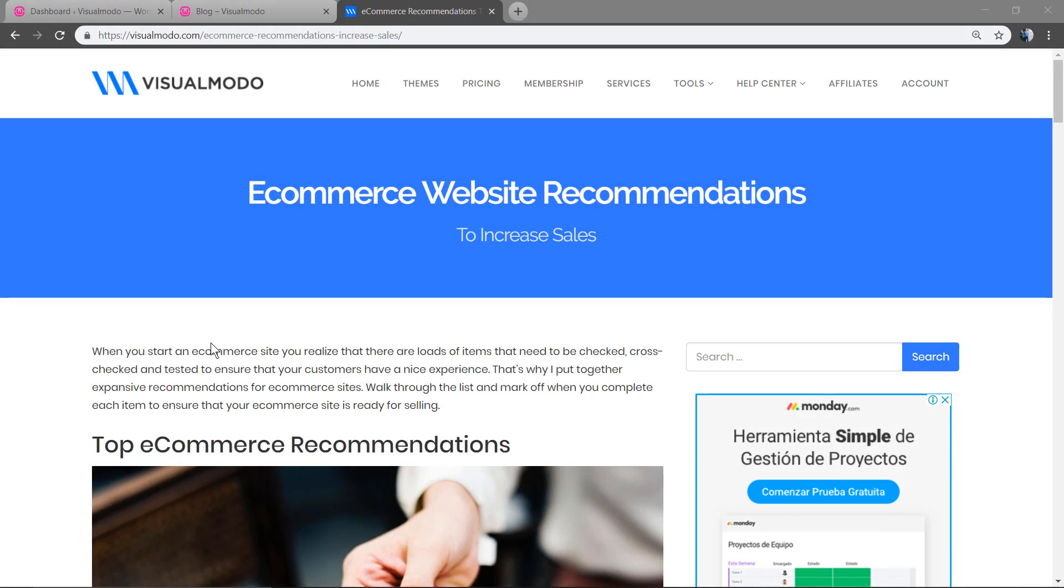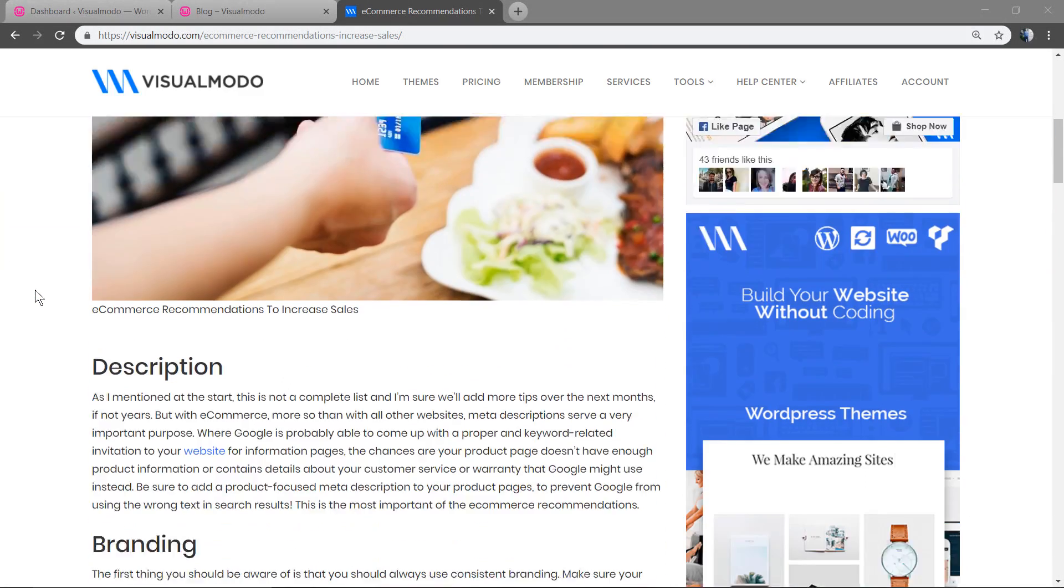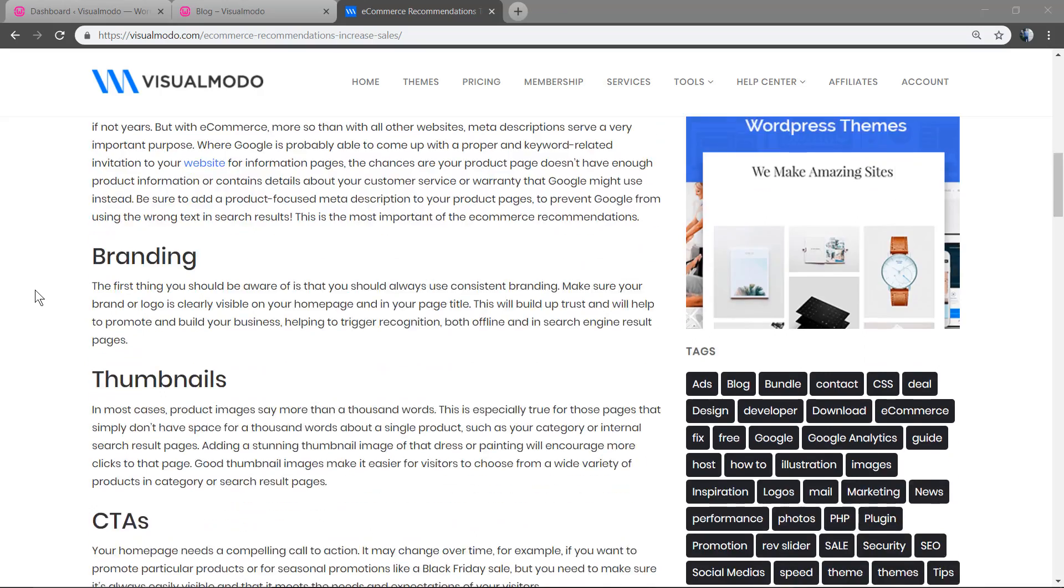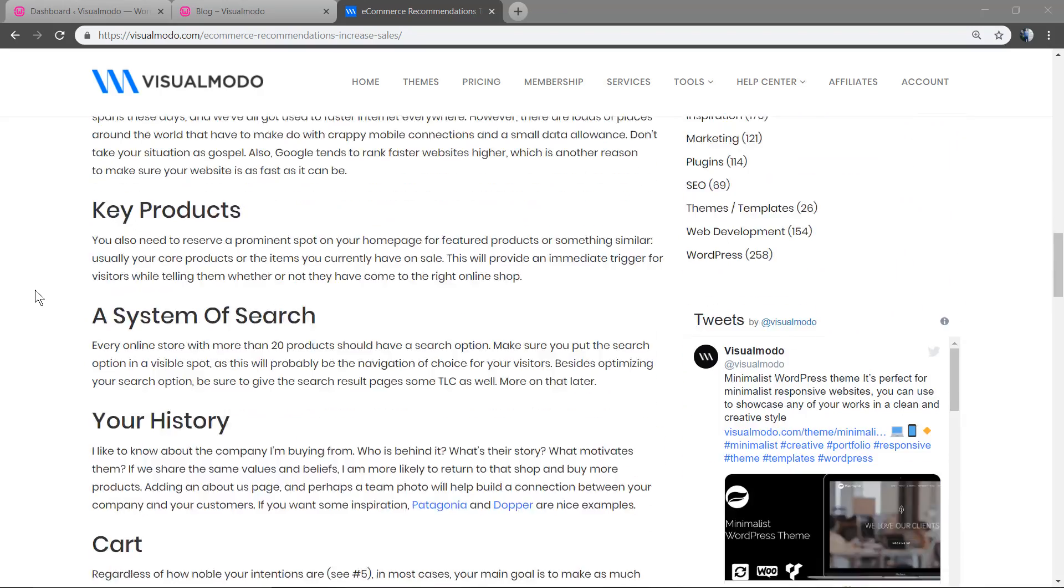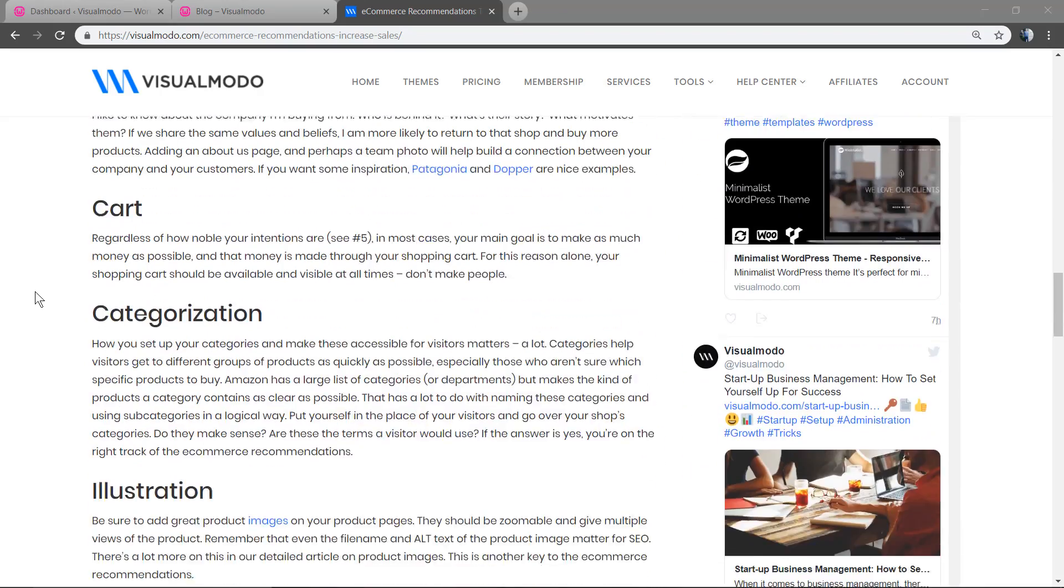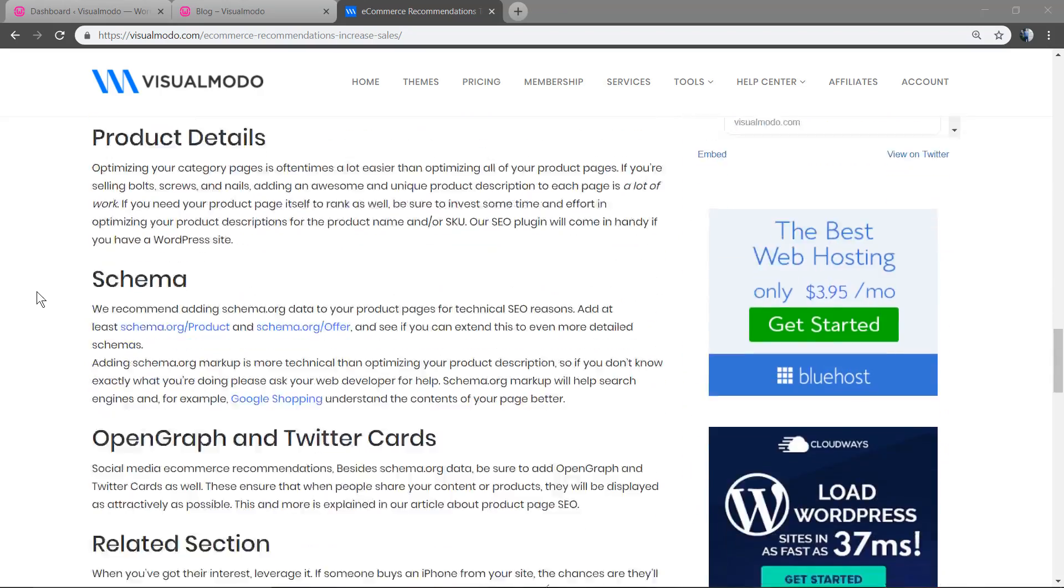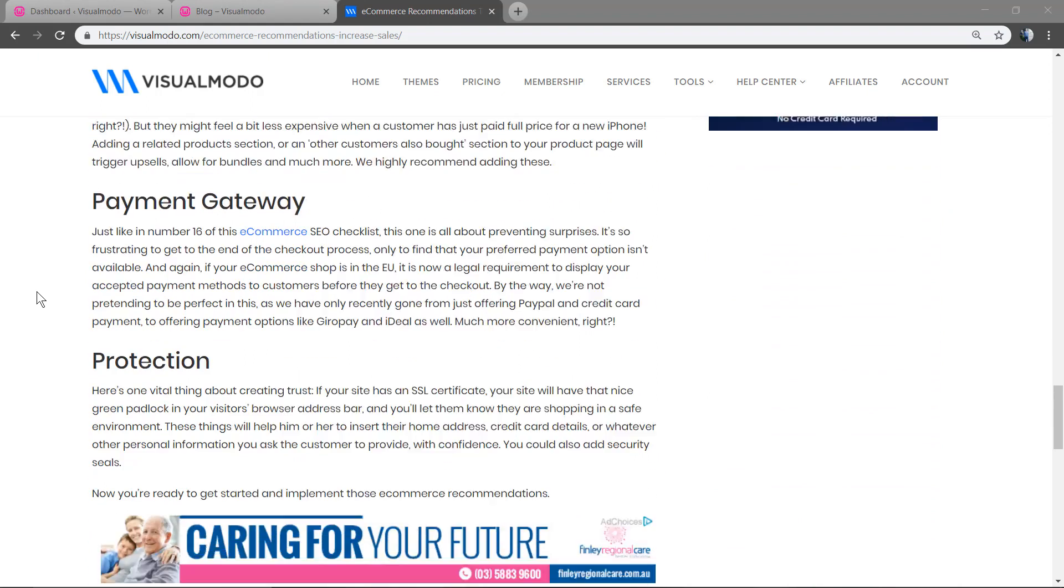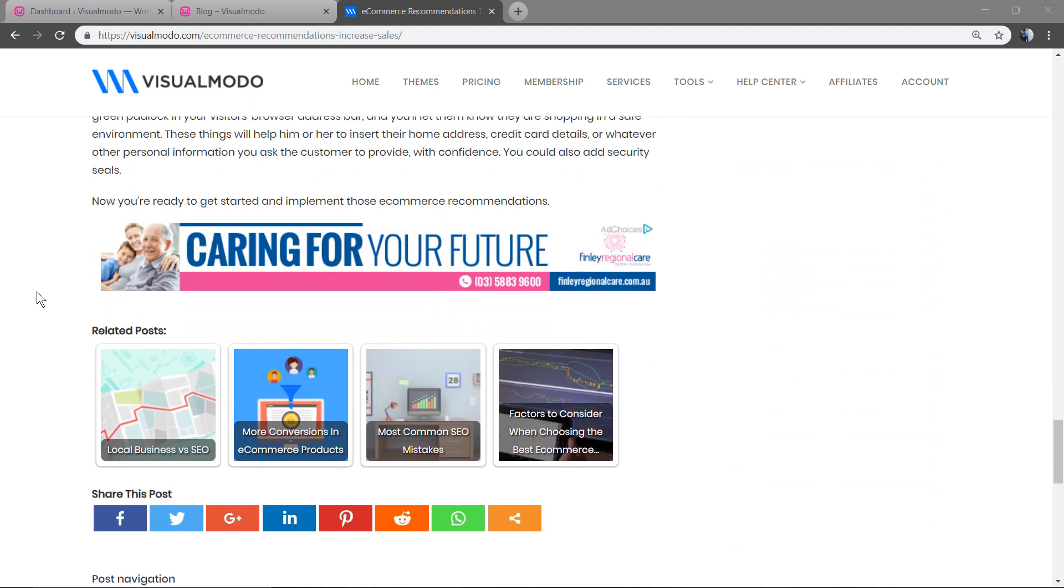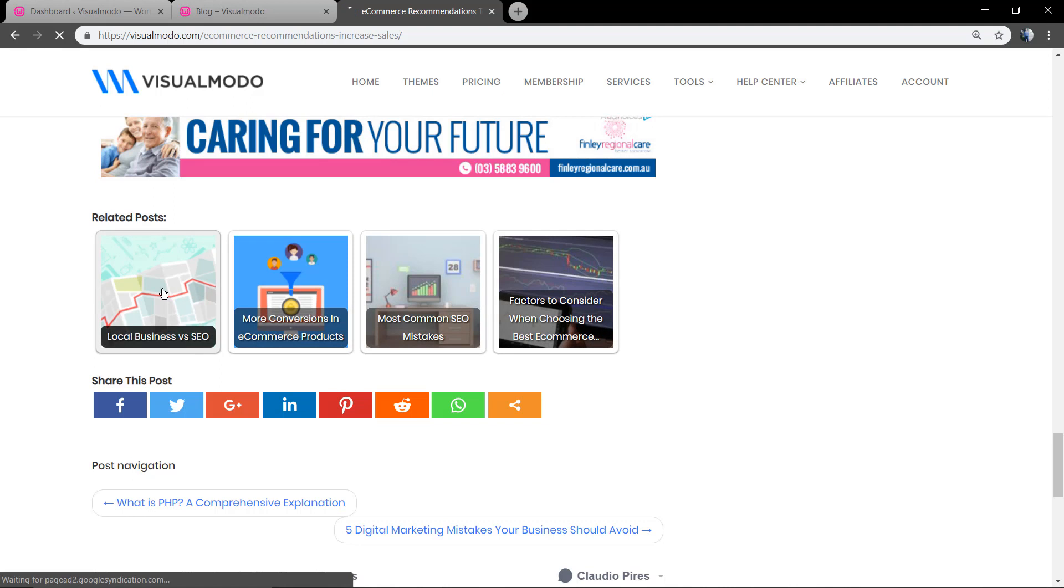What's up guys, here's Claudio from Visualmodo WordPress themes. In today's video we're going to show how to add a related post section into your WordPress blog, a section like this in the visualmodo.com blog page in the single posts.